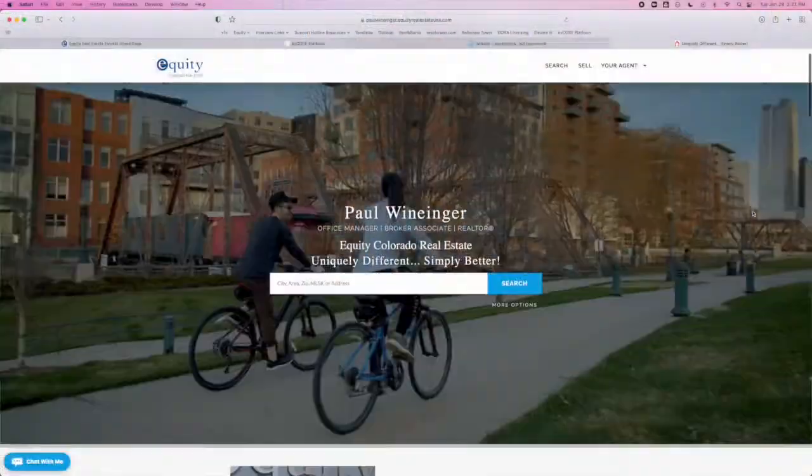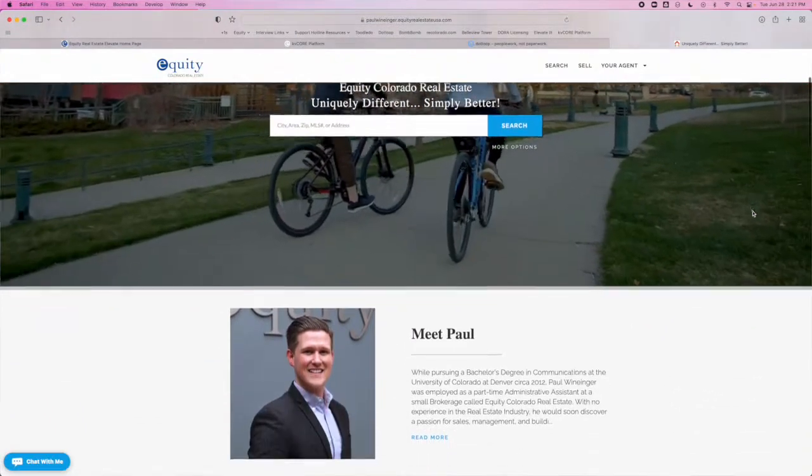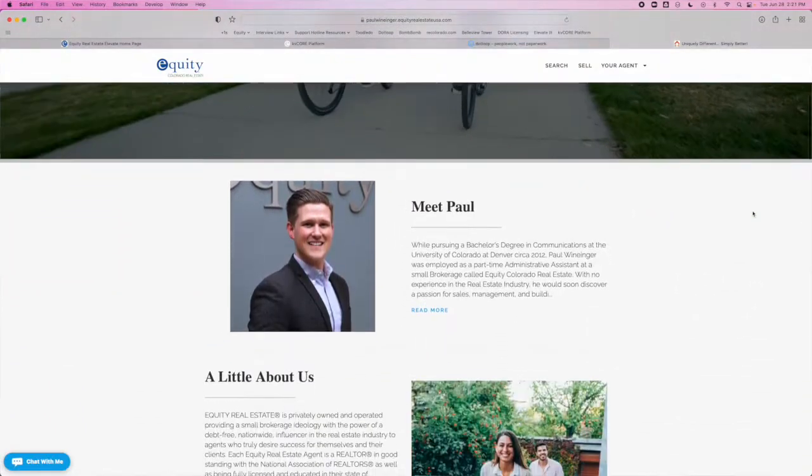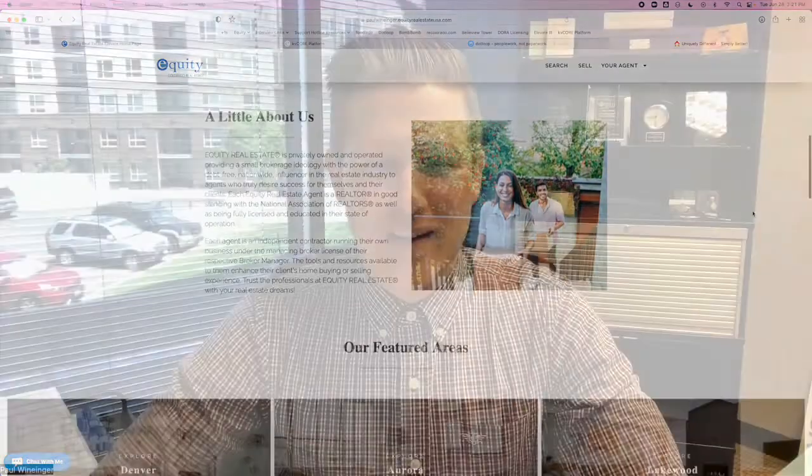Hello, Equity Agents. Today is a very exciting day — today is KV Core launch day. Starting now, all of you have access to the brand new KV Core platform, and I wanted to make a quick video to showcase how you access your account for the first time.